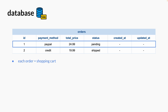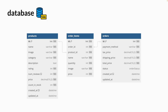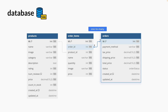You can think of an order as your shopping cart. An order has many items, but how are you going to represent how many of each item an order has? If you think carefully, you'll realize that two tables are not enough to represent these items. That's where an extra table called order items comes into place.